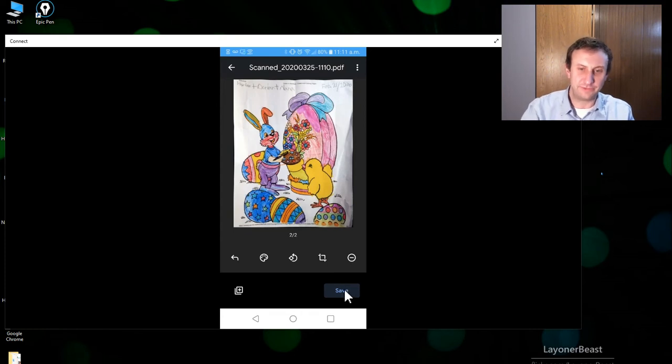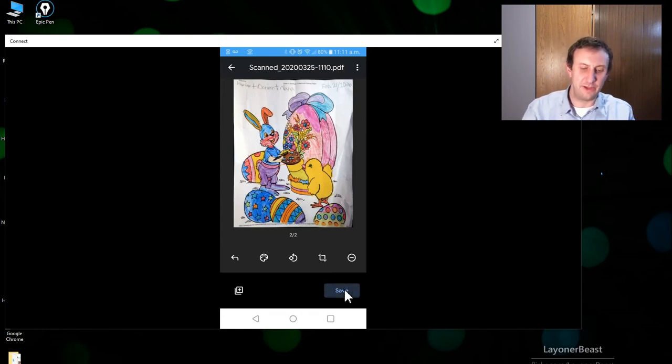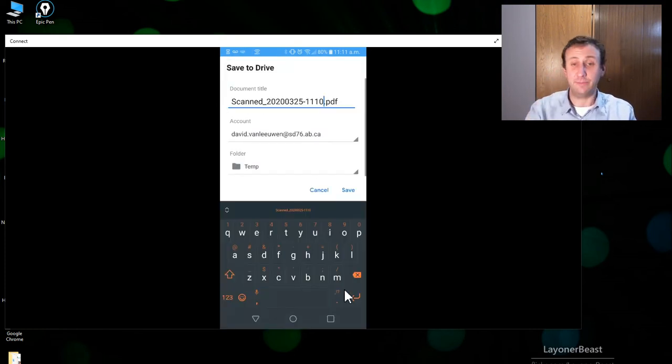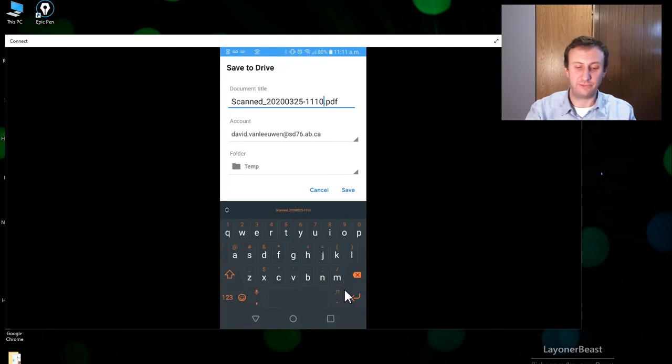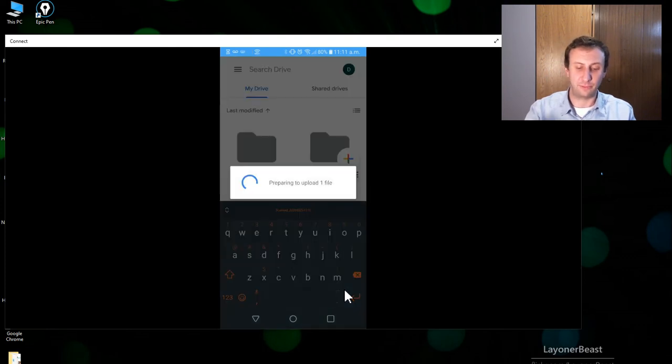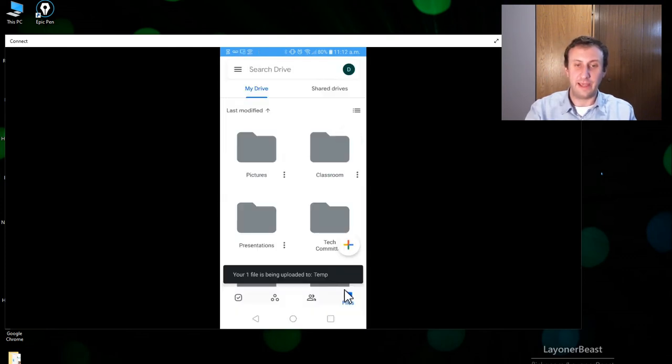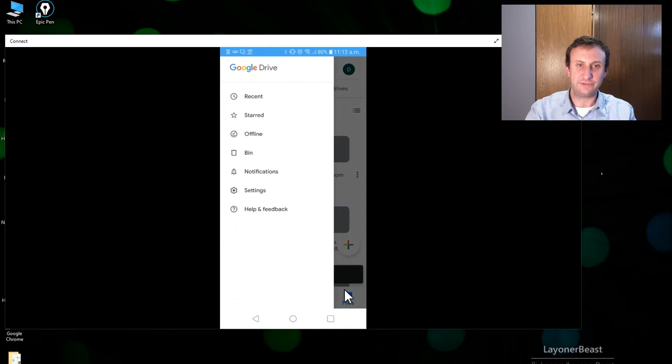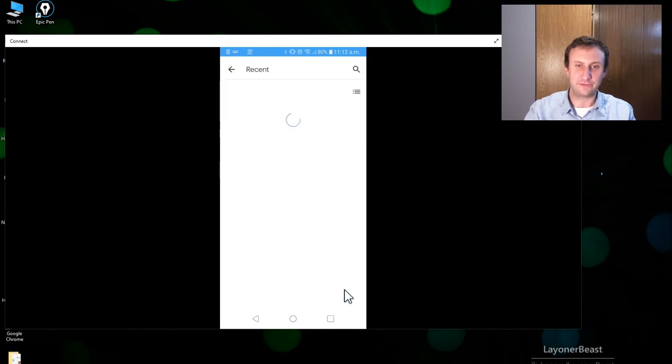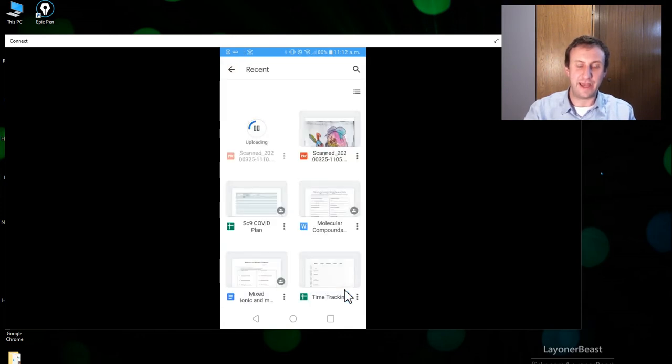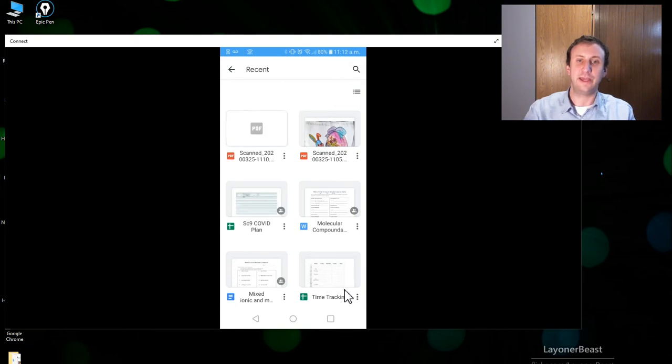I can press save on my phone. I can pick a file and a location that I'm saving it. Temp is totally fine and then now if I go into my recent documents I can now see that scan. It's still finishing. It's still uploading. OK and there it is.